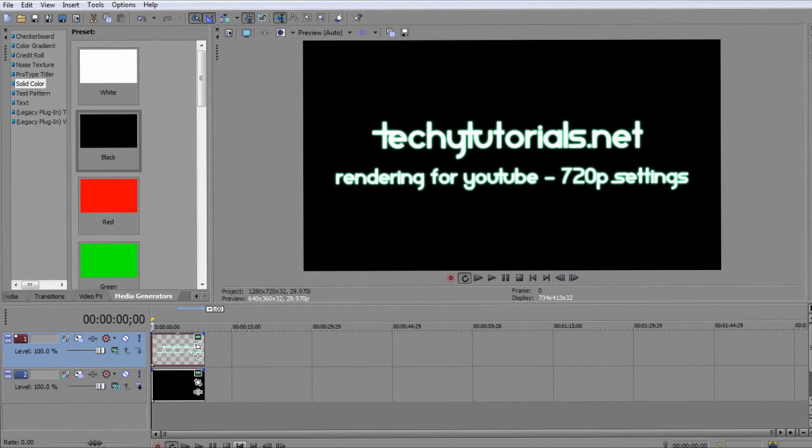What's up guys, it's Mark here from techytutorials.net and today we have another Sony Vegas Pro 10 tutorial.